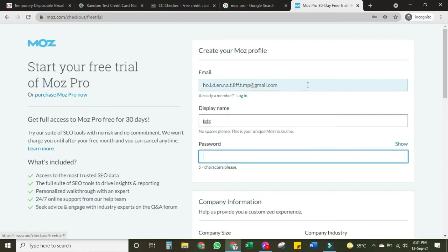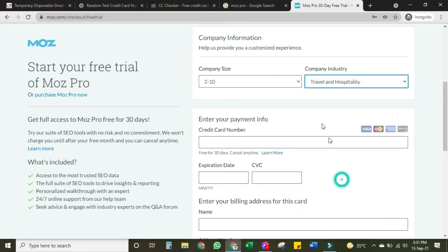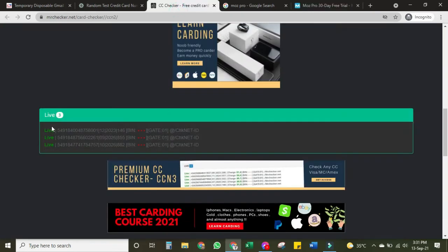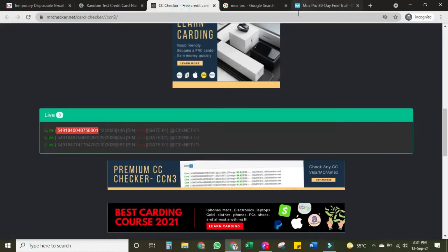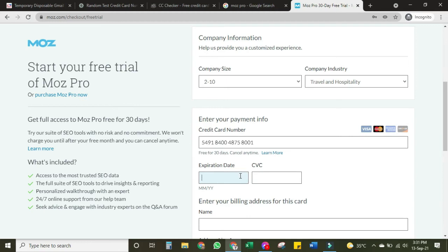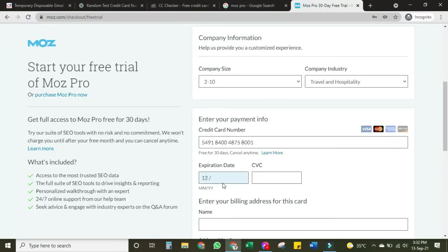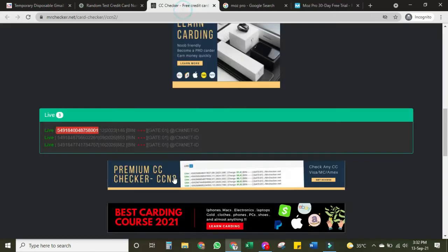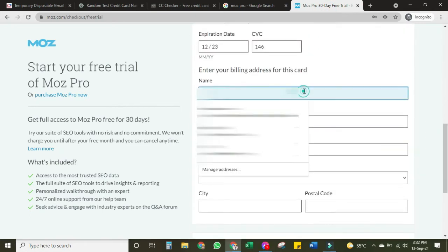I will paste the email address, enter a display name, and set a password. For company size you can put two to ten or whatever. Now for the credit card number, I will copy a credit card number and paste it here. The expiry date is 12/2023 — month 12 and year 23. The CVC is 146.